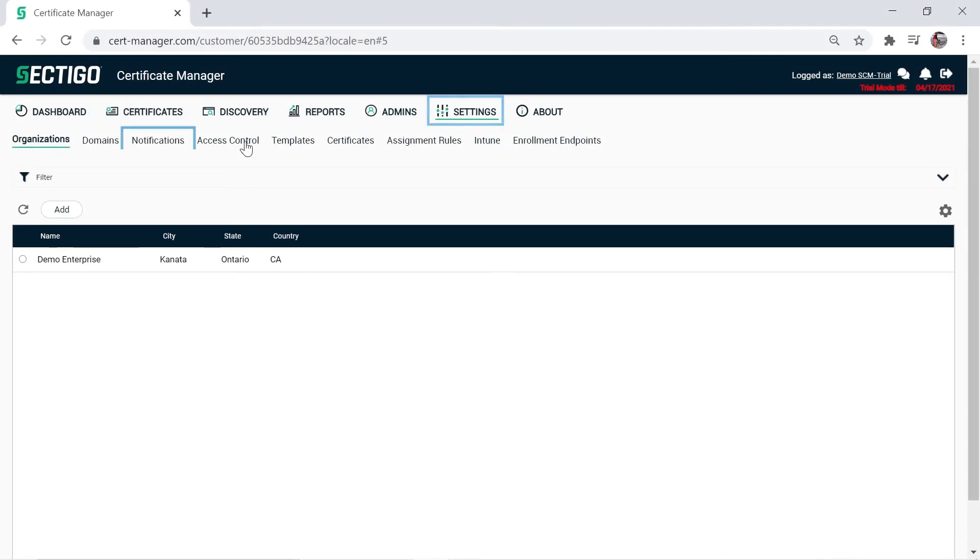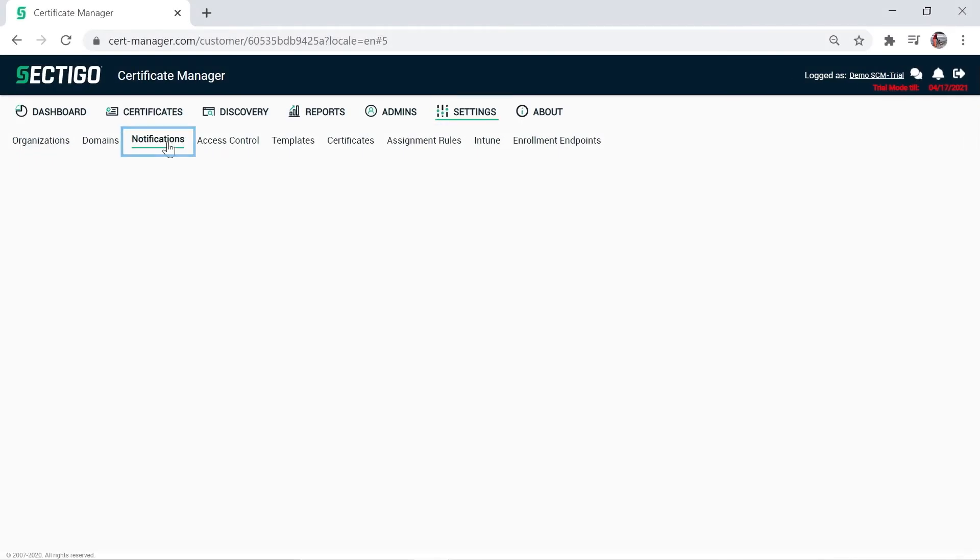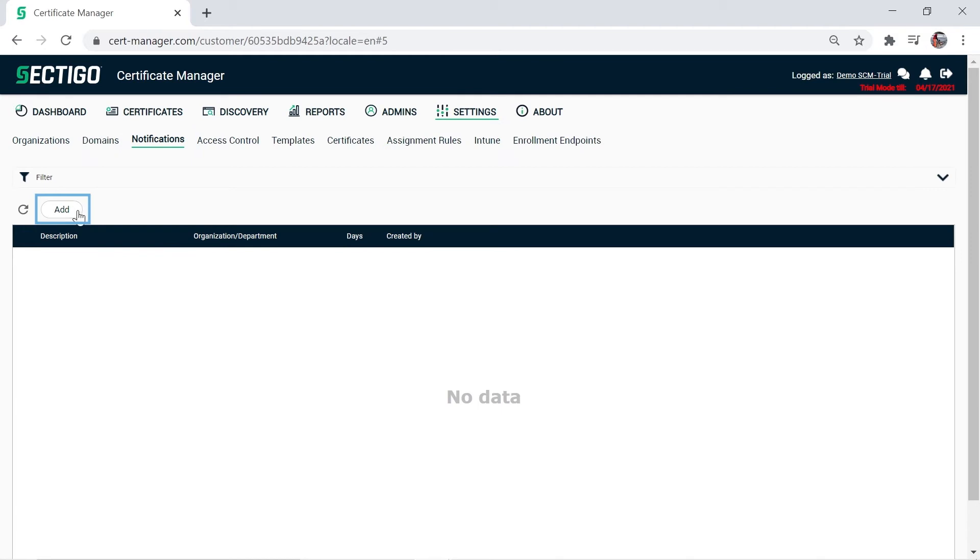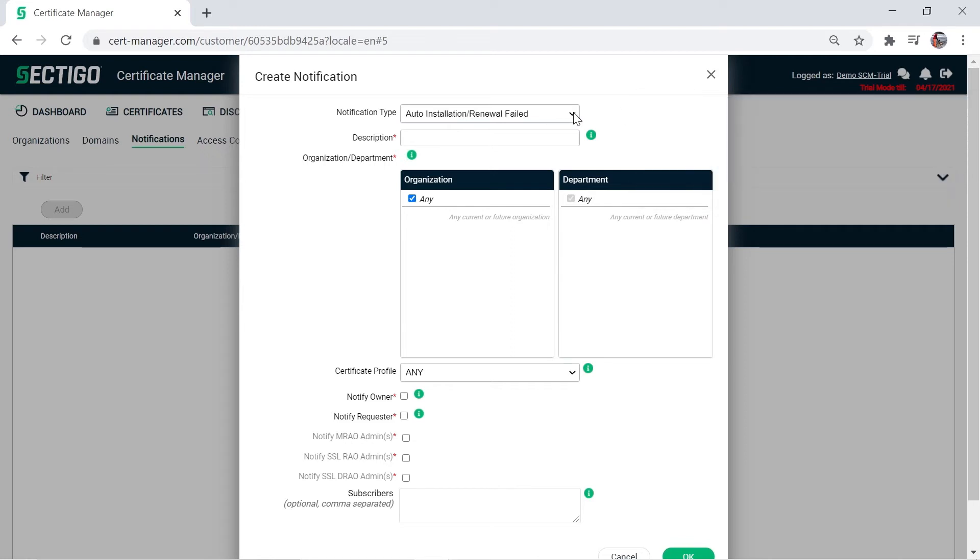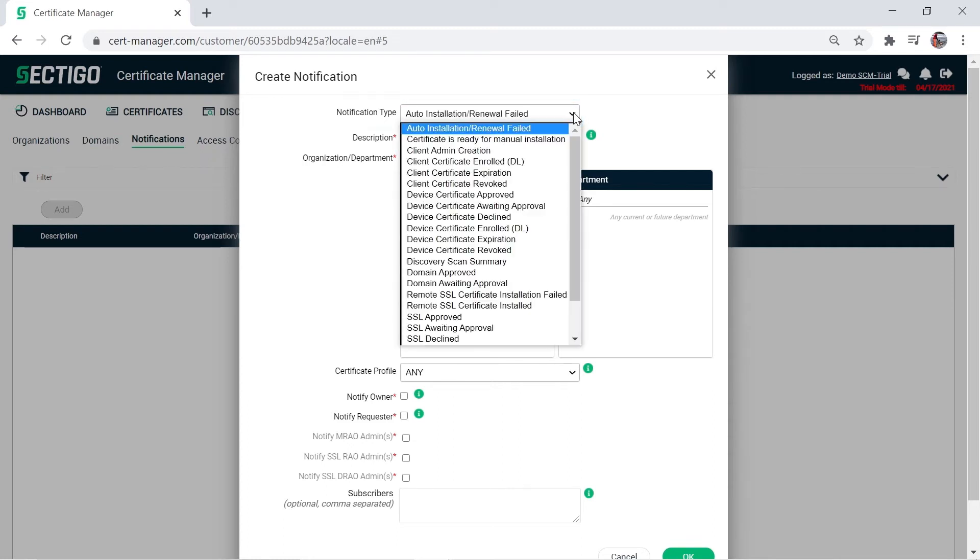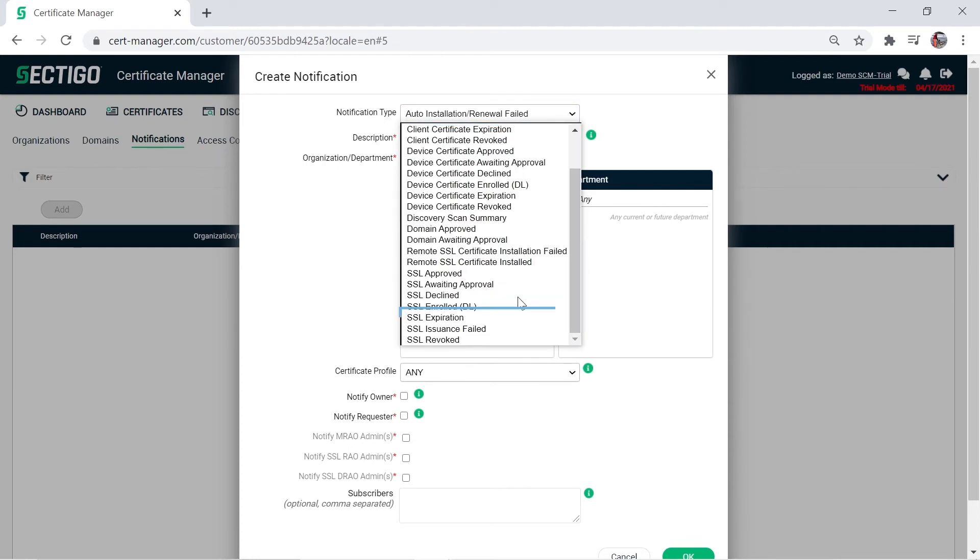On the settings tab in SCM, click notifications and then click add. For this demonstration, we'll set up a daily notification to begin 30 days prior to SSL certificate expiration. On the create notification window, select an option from the notification type menu. Here we'll select SSL expiration.